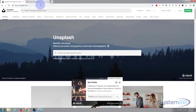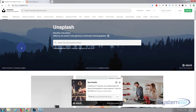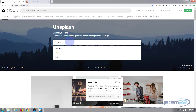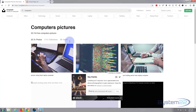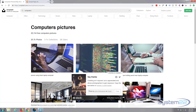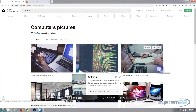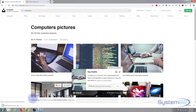First thing I did was go to unsplash.com — it's one of my favorite haunts for downloading stock images. I just put in a search for computers and then went ahead and downloaded some images for my slider. Simple as that.